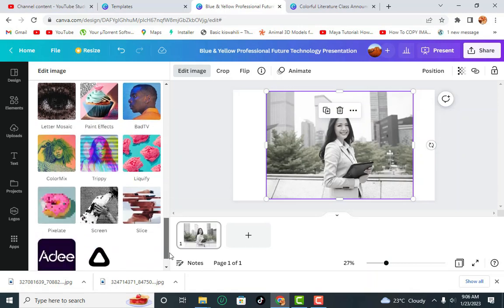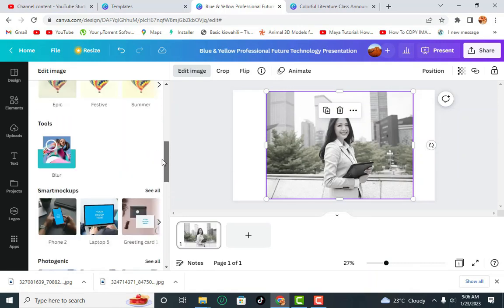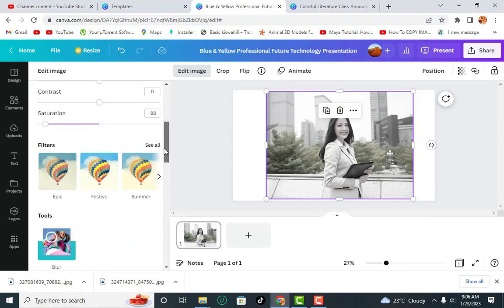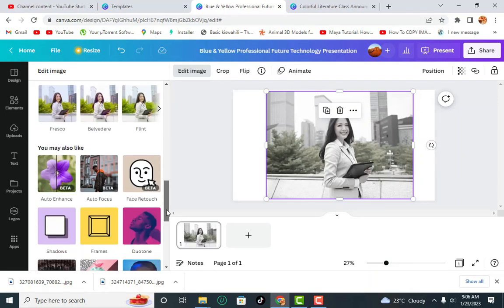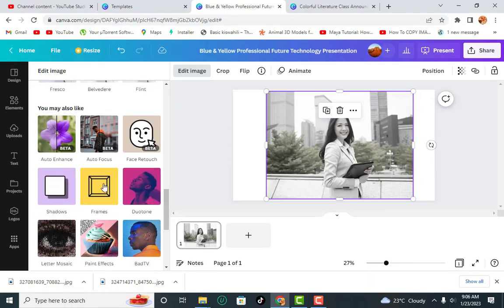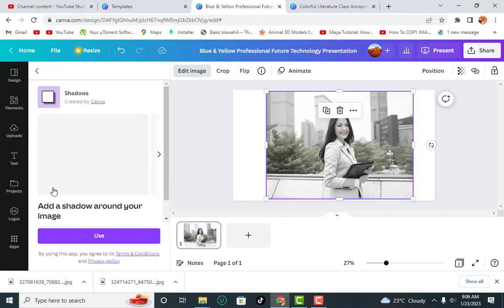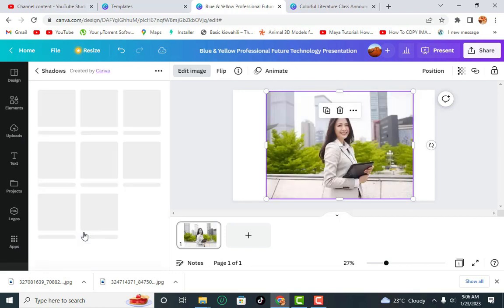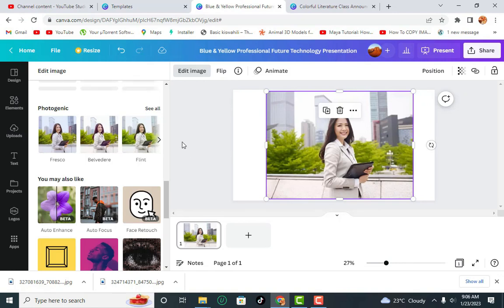And we have pretty much things which are left here down, which I encourage you to just look at them as you browse and see the effect they have, like increasing and reducing the shadows.